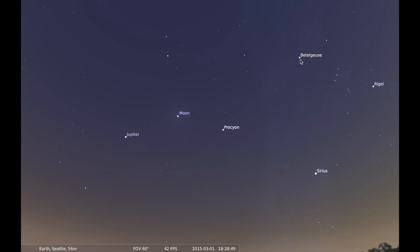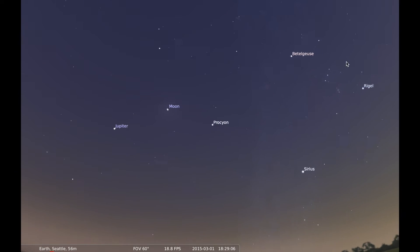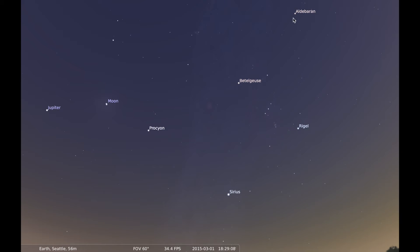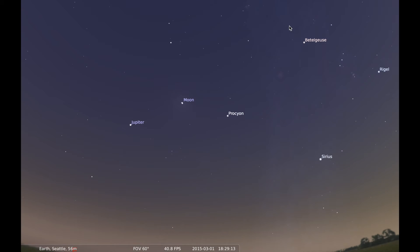Betelgeuse is a big red giant in Orion. Rigel is kind of Orion's foot. This is everyone's favorite constellation — that's his belt, that's his shoulders, these are his feet, and over here is his bow. That's really spectacular if you see it away from a city with less light pollution. Then there's Aldebaran, which is in Taurus the Bull — Orion is hunting with that bow.